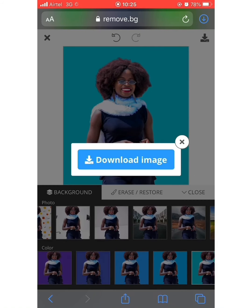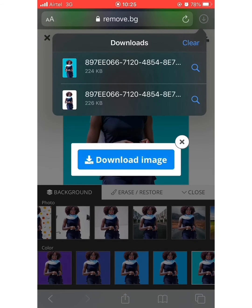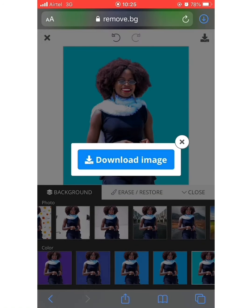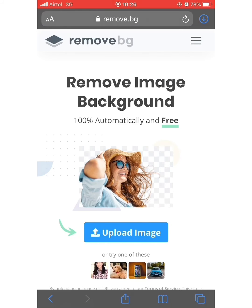I'm going to download the image, and here is what we have. I've been able to remove the background from my picture in just a few minutes, and you can do the same — especially as a YouTuber creating thumbnails for your videos. The site is remove.bg and it saves you the stress of using Photoshop. Thank you for watching! Remember to like and subscribe, and I'll bring you more tips very soon. See you guys!